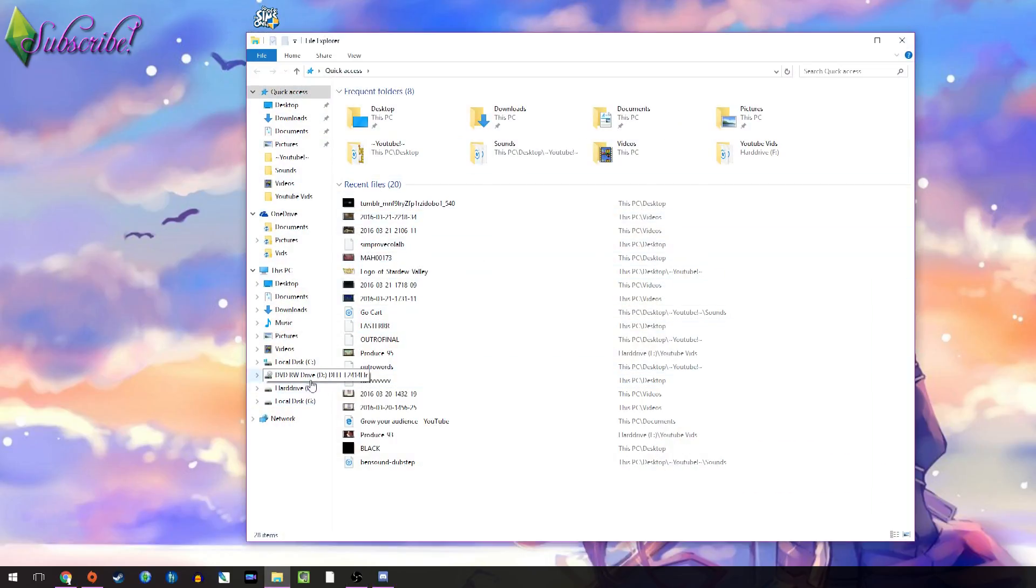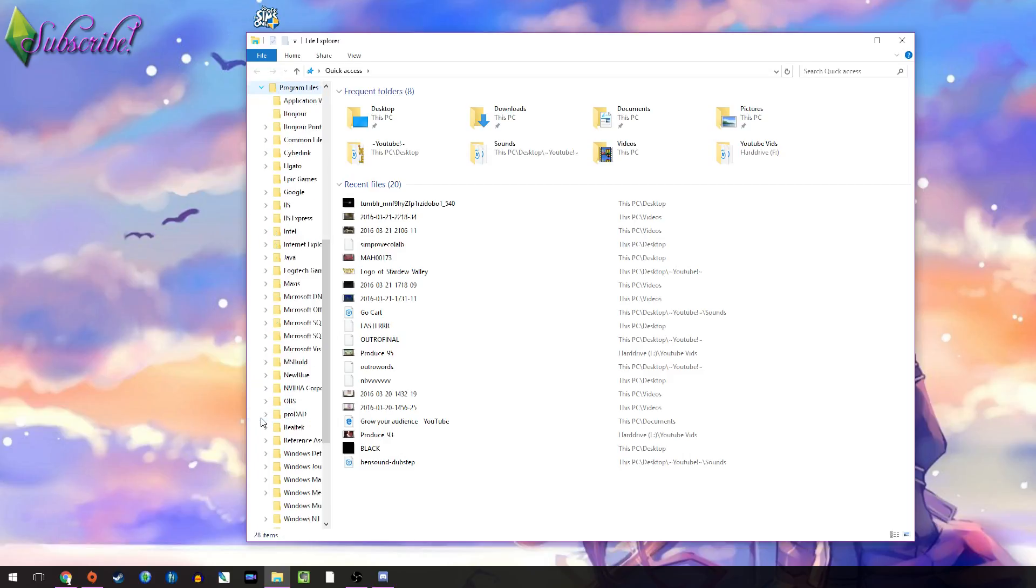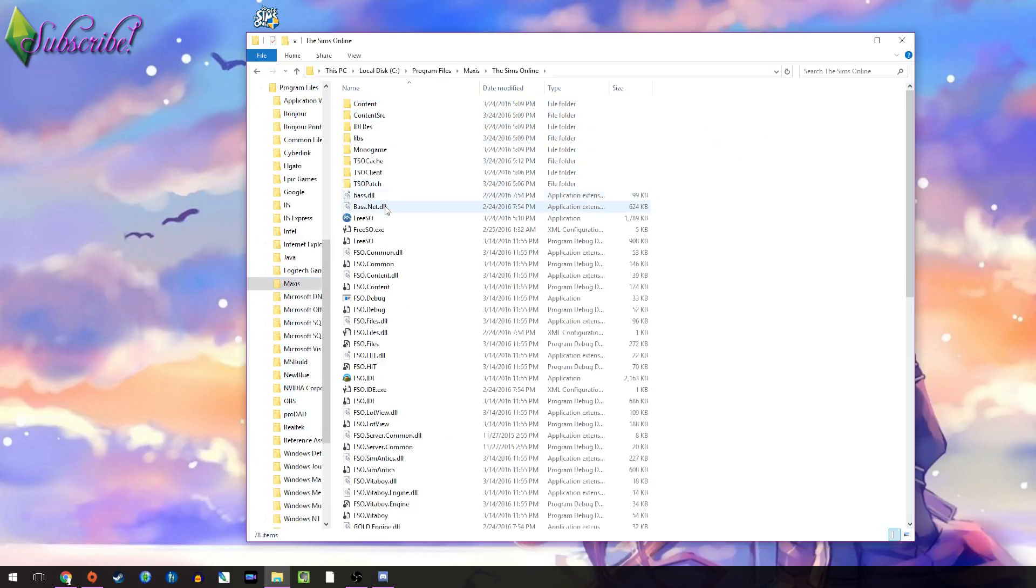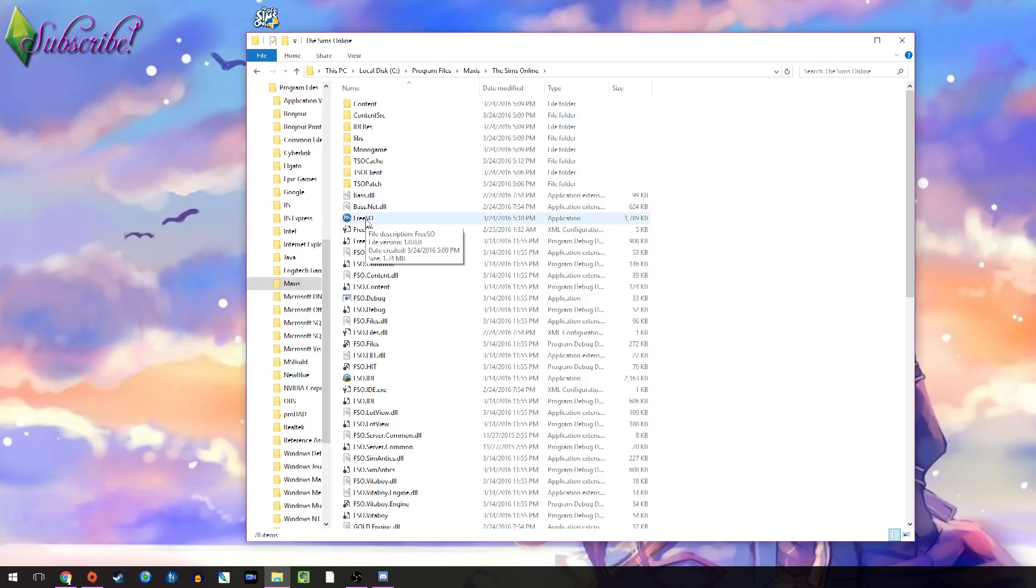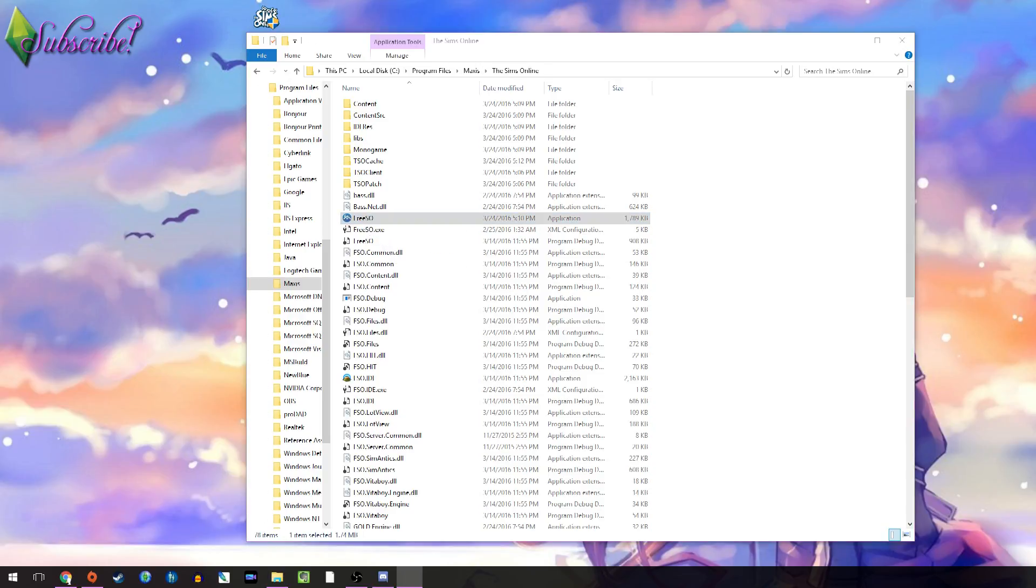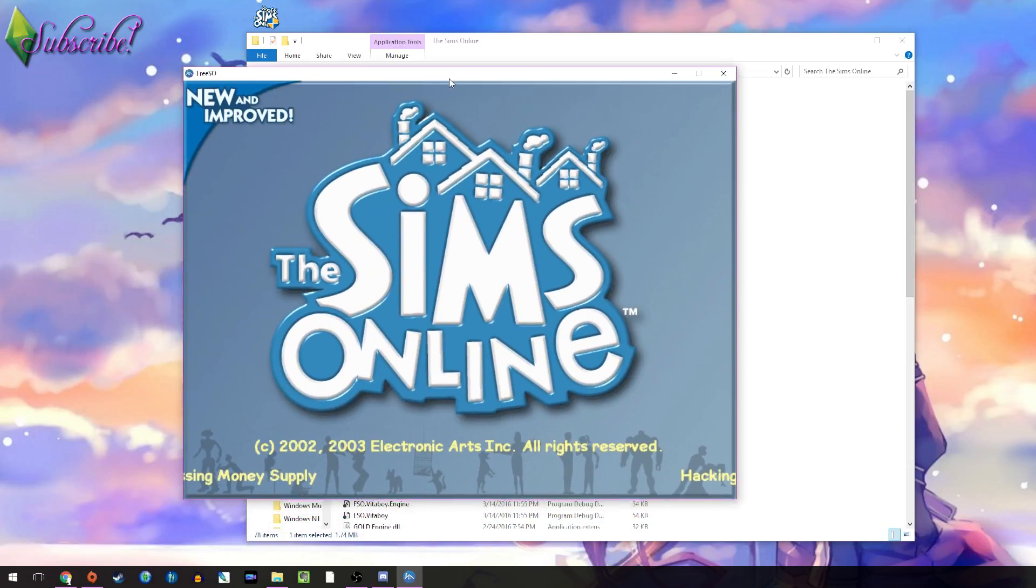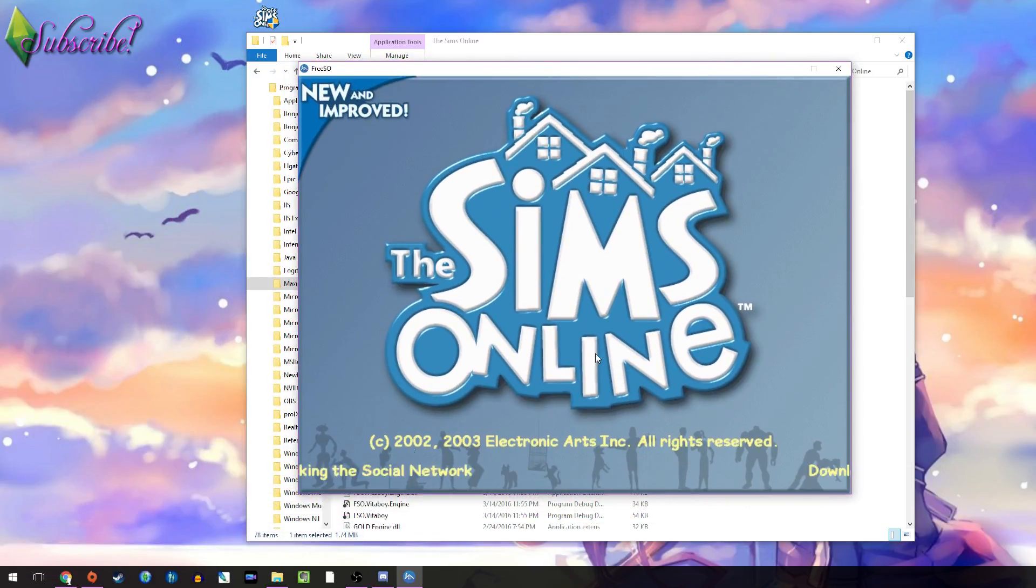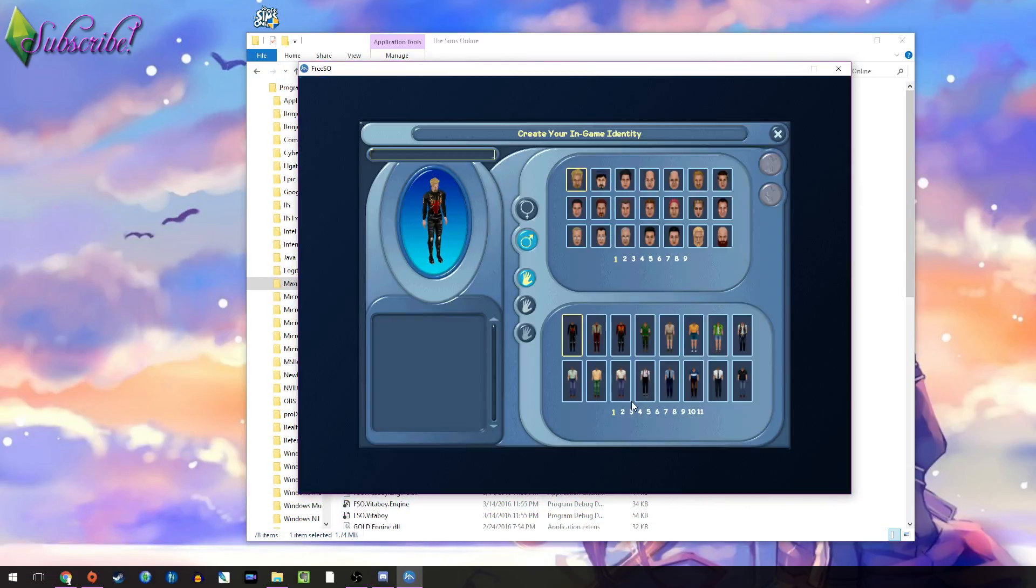Now, in order to run Freeso, you go all the way back into the Sims Online folder, and there it is right there, Freeso. Instead of running from the Sims Online shortcut that will show up on your computer. And after you click Freeso, you will have this, and it will load, and there you go.